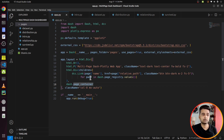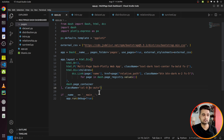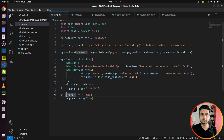After the header and links, there is a final element: dash.page_container — this is the container where individual pages will be displayed. When you click on a link the corresponding page layout will be rendered inside this container. Some Bootstrap column layout details are also specified. Finally, the app is run using app.run to start the dashboard server.